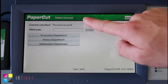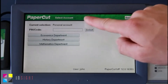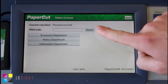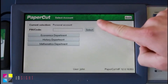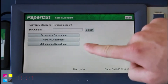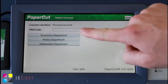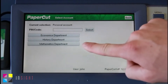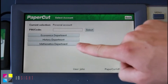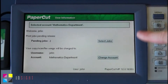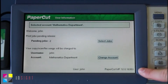Here at the top, I can see the current account selected. I have the option to search for the account by code, which is useful in professional organisations where there are many client or project-based accounts. And here, I can select the accounts from a list. Here I have Economics Department, History Department, and Mathematics Department. I'll select the Mathematics Department, and PaperCut will take us back to the Summary page and confirms the account selection.